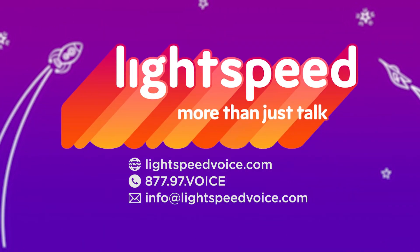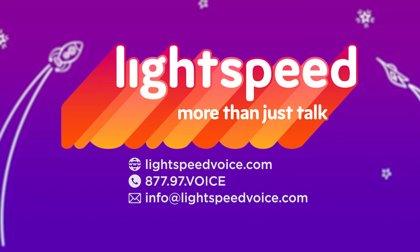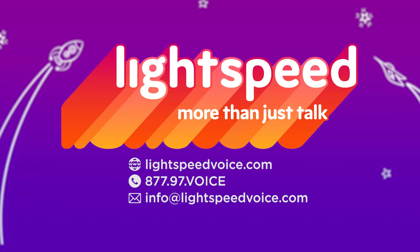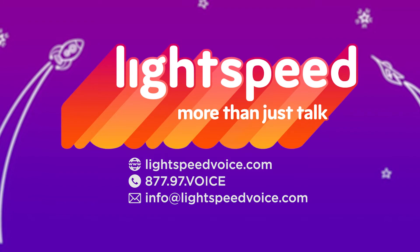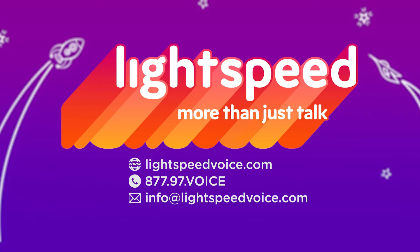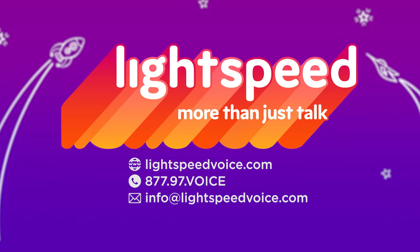These are just some of the valuable features of Lightspeed Voice's new Orbit soft phone, which will be available soon at no extra cost.